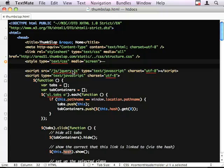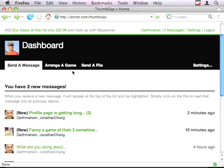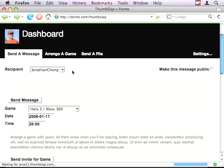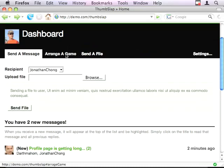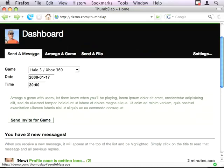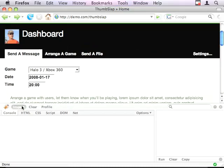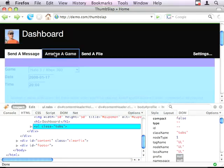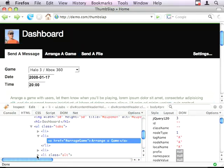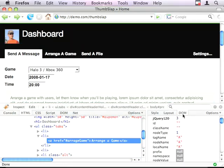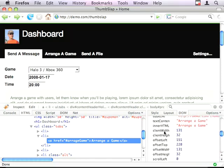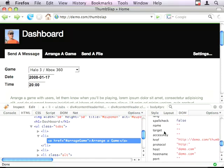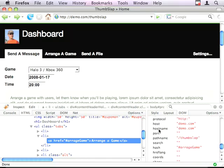So if we look at this anchor element, and we look at the DOM, we can see that the hash here, ArrangeGame, is... Because it starts with a hash, it matches a CSS selector.